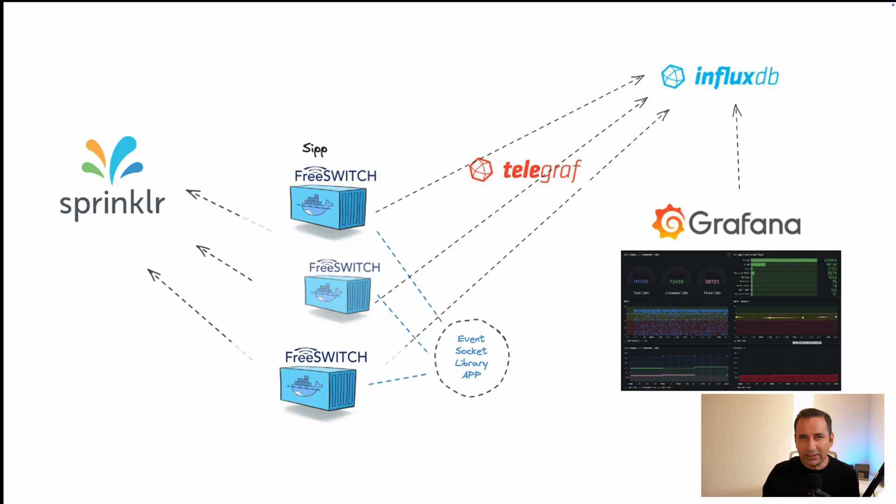So in this video, we will go through some components of this setup, especially on the FreeSWITCH side, and how to configure them and how to especially generate this CDR that includes the mean opinion score. We will explain what is mean opinion score, how it can be generated in the FreeSWITCH CDR. And in the next videos, we will go to the other items like how to install and use Telegraf to ship this data to our InfluxDB or how to visualize it in Grafana.